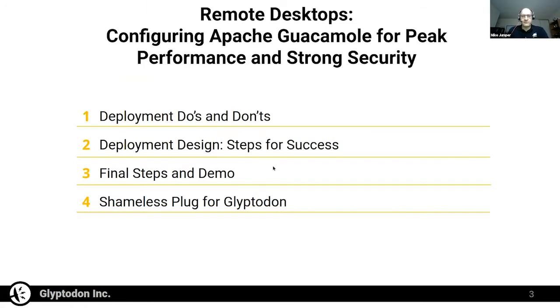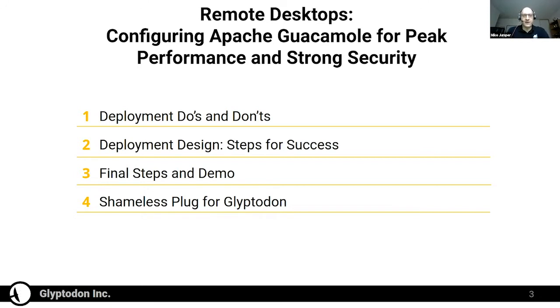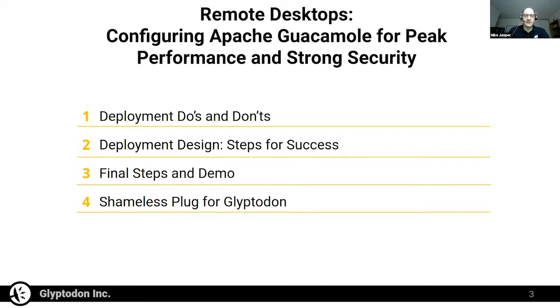The Guacamole project was actually my project about 10 years ago, and then we formed Glyptodon around that and donated it to Apache, where it now continues as the Apache Software Foundation. We continue to contribute, but I serve mainly to provide support and development on the Glyptodon side, and then I contribute upstream when I can.